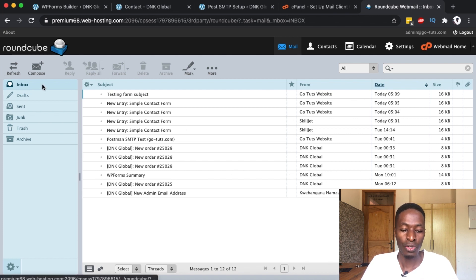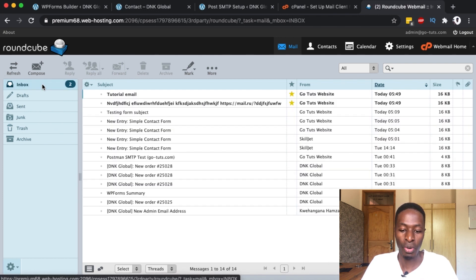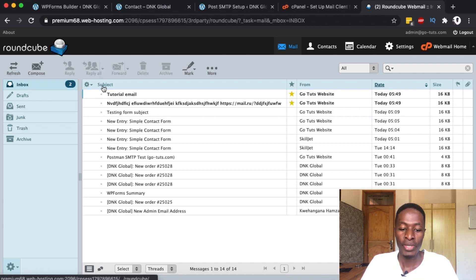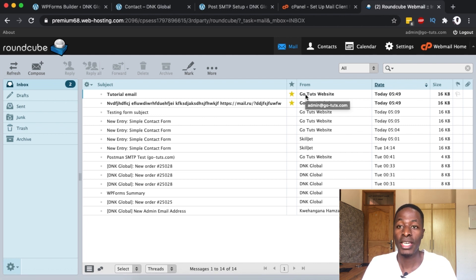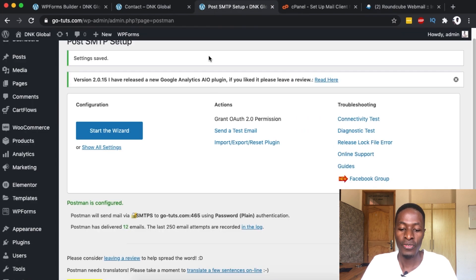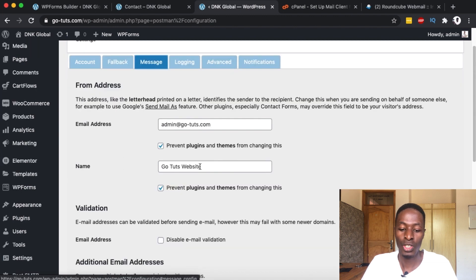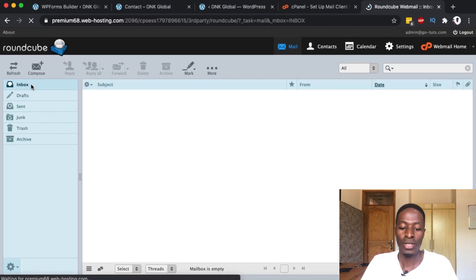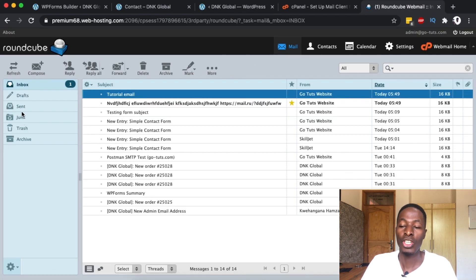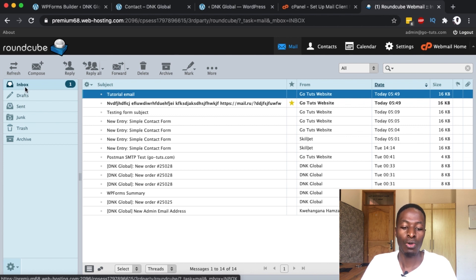Let's check our inbox. After reloading, the email has come through. The email subject is 'Tutorial Email' — exactly what we wrote — and the from email is the name we set up to be used whenever we send emails from our website, which we configured under the settings. The from name is the website name.